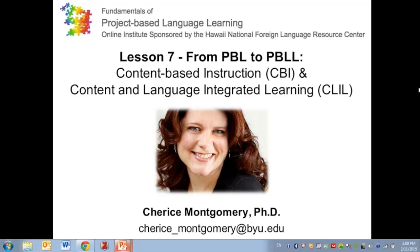Welcome everyone to Lesson 7 of the Project-Based Language Learning Online Webinar Series. My name is Cherise Montgomery, and I will be your presenter today. We're going to be addressing three different topics: content-based language instruction, scaffolding content, and scaffolding language and technology.